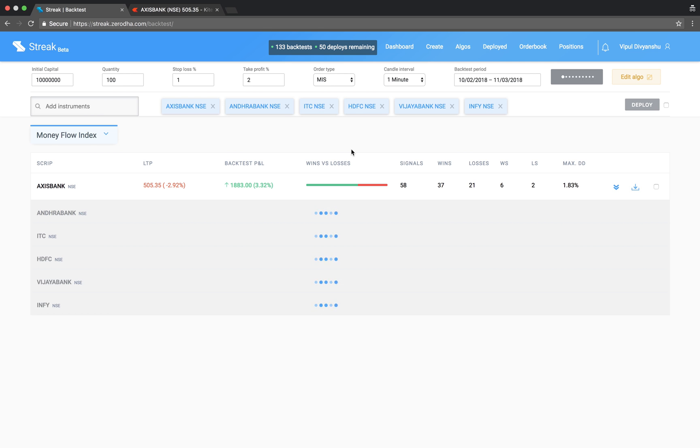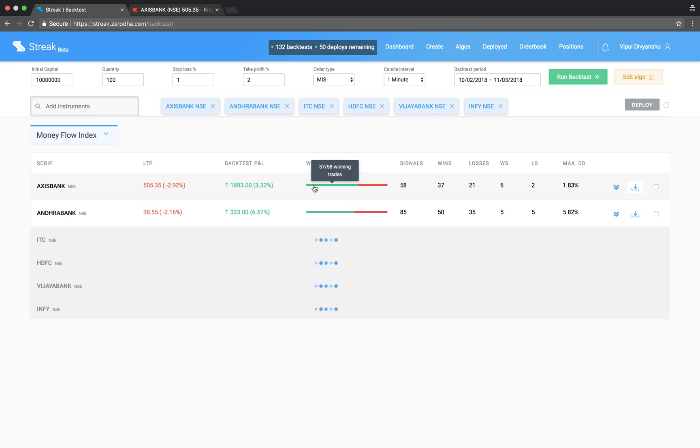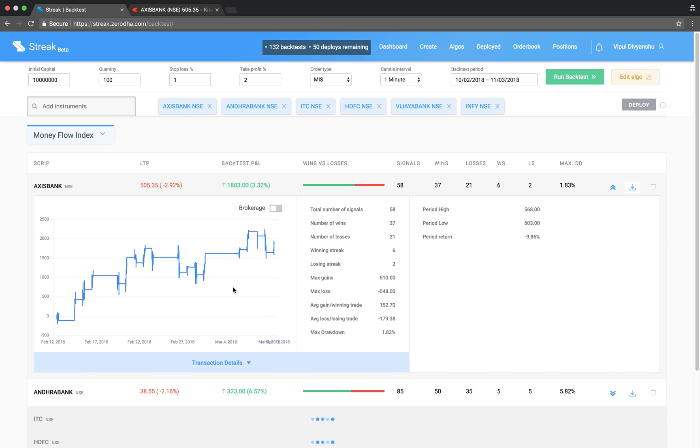The backtest results show the performance of each script on this algo.